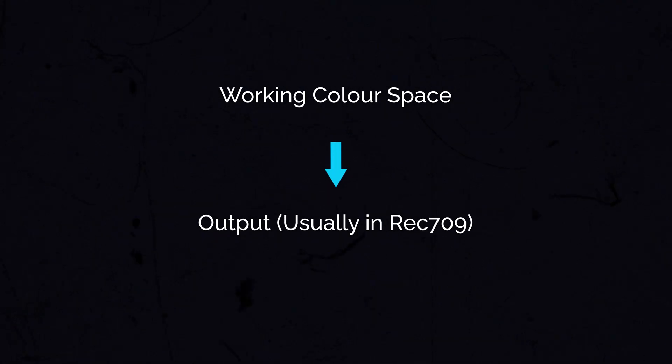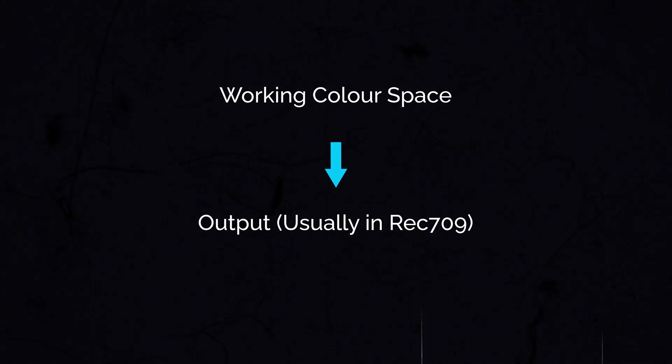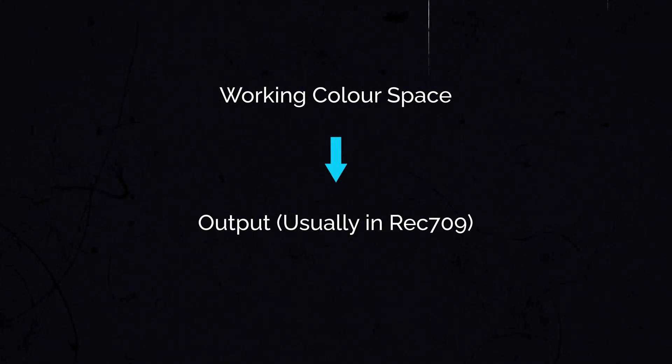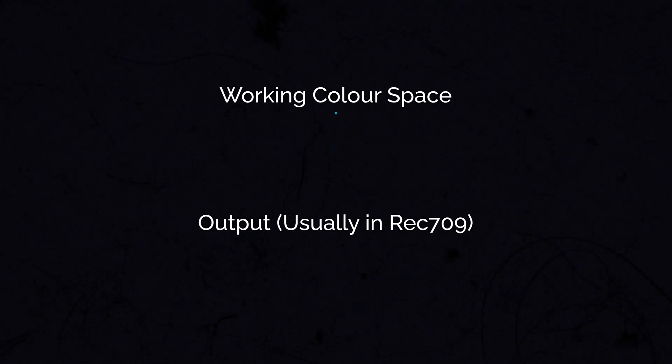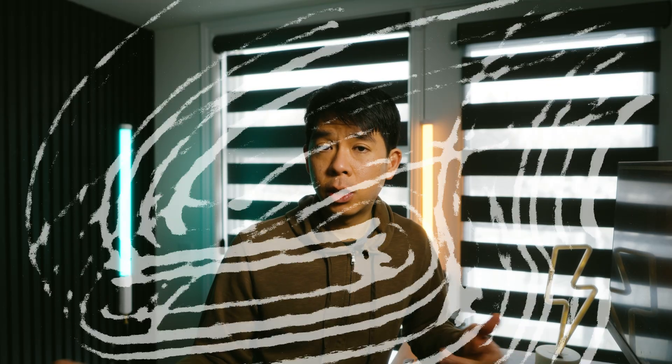So after you've done all your corrections and grading, you go from that working color space to your output color space. This will ensure that your final video stays accurate in terms of color and it's able to be viewed across multiple devices by the different viewers.